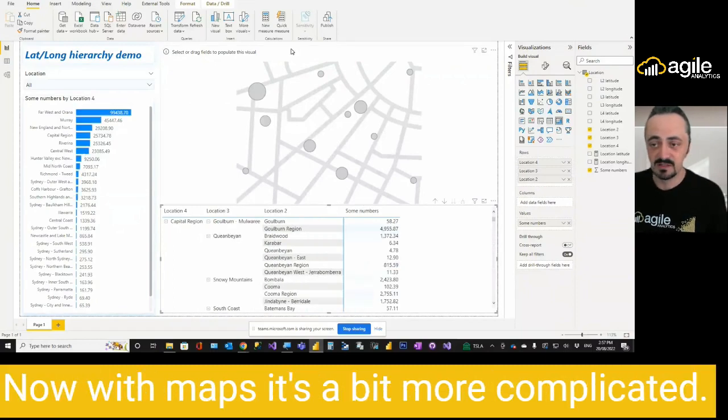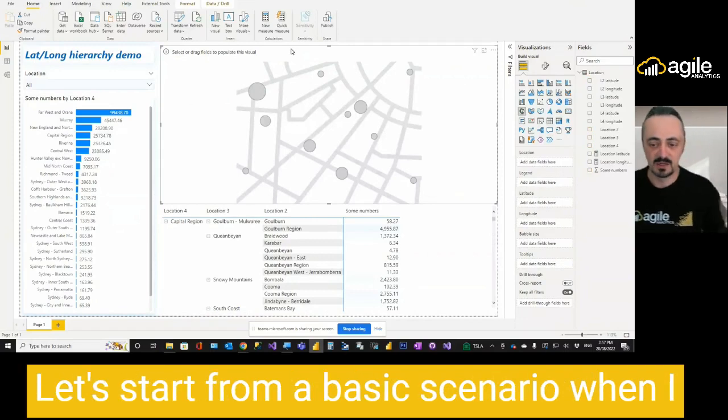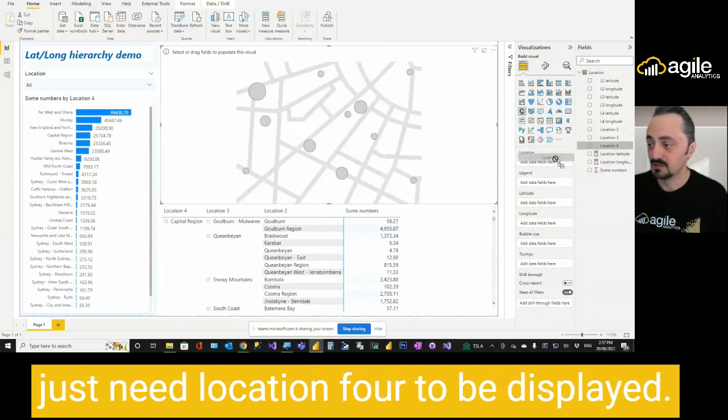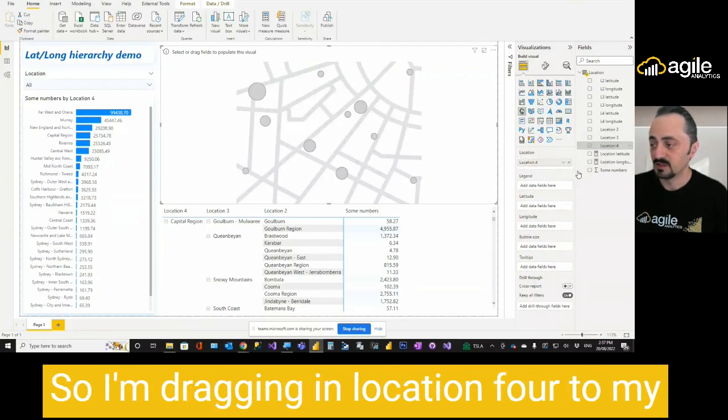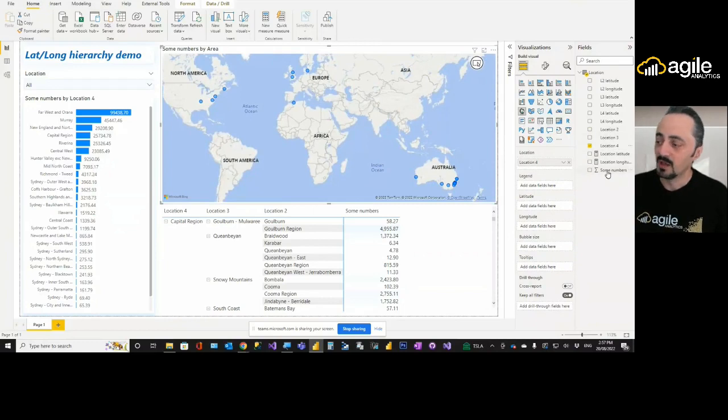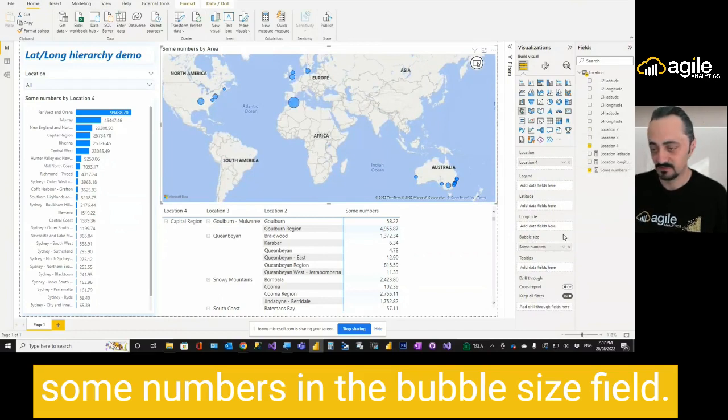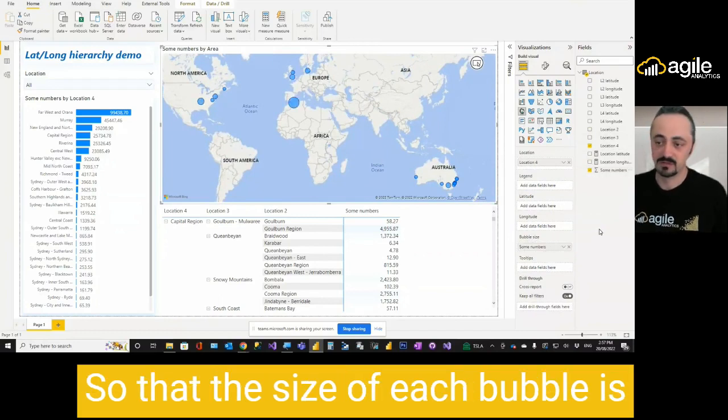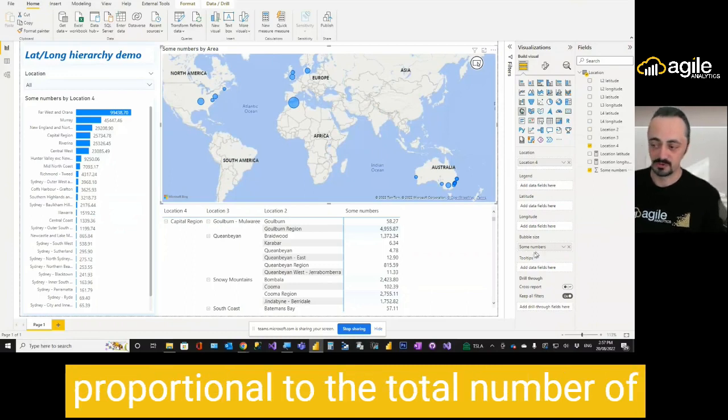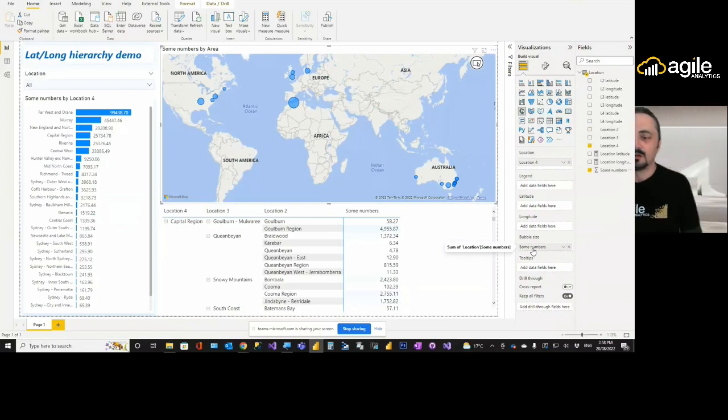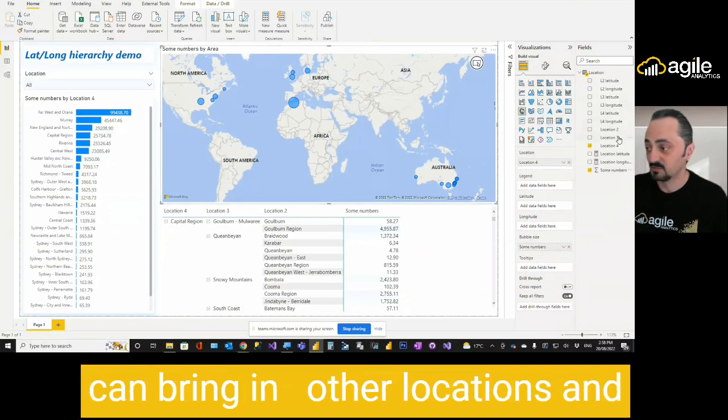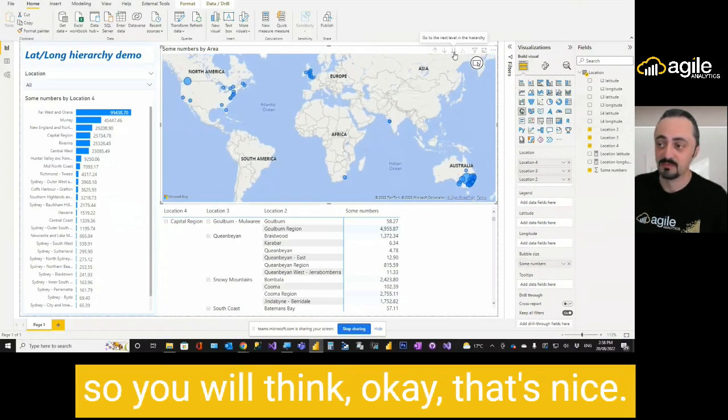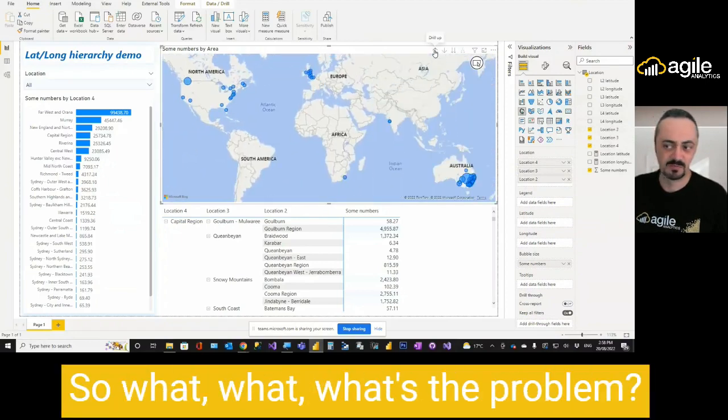With maps, it's a bit more complicated. Let's start from a basic scenario when I just need location 4 to be displayed. So I'm dragging in location 4 to my location field and my matrix, which is some numbers in the bubble size field, so that the size of each bubble is proportional to the total sum of my numbers. Now, it looks okay. So I can bring in other location. So you will think, okay, that's nice. The hierarchy is there. So what's the problem? What's the challenge?